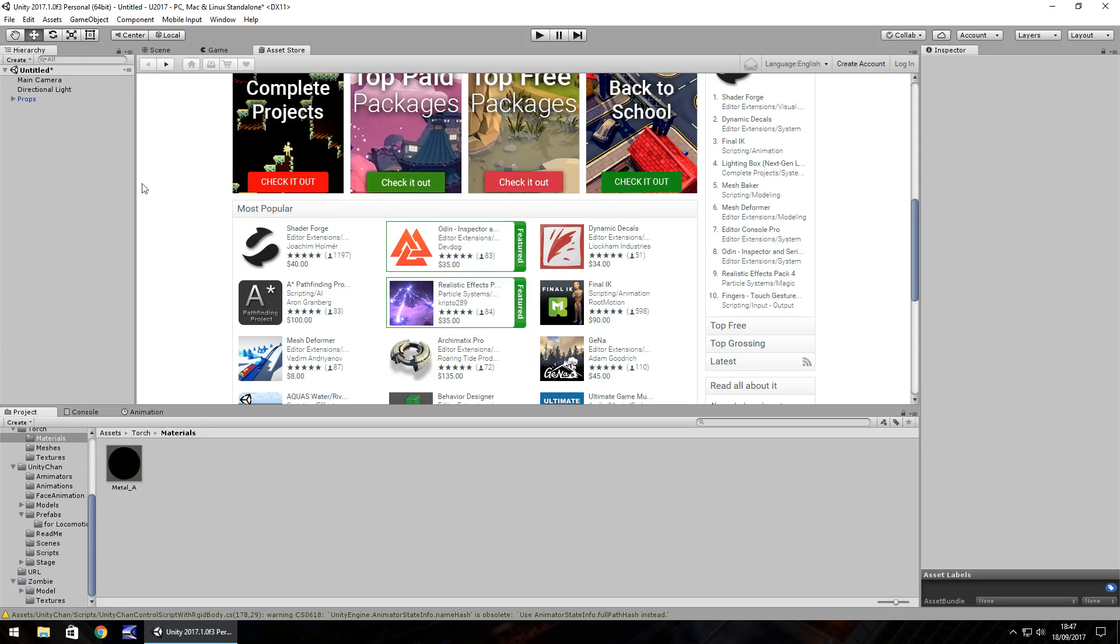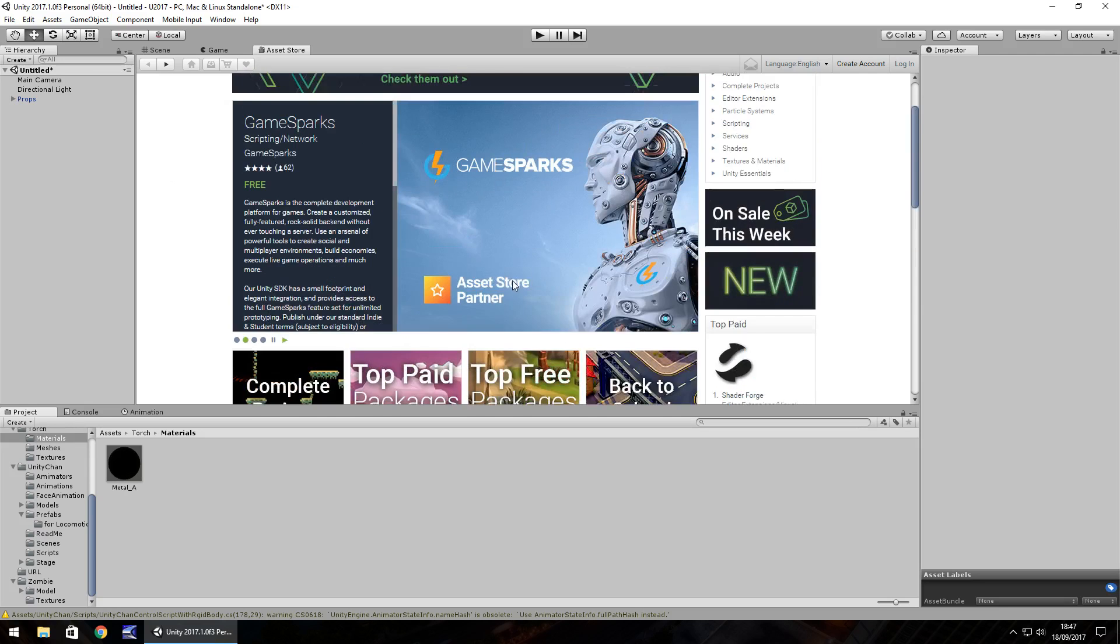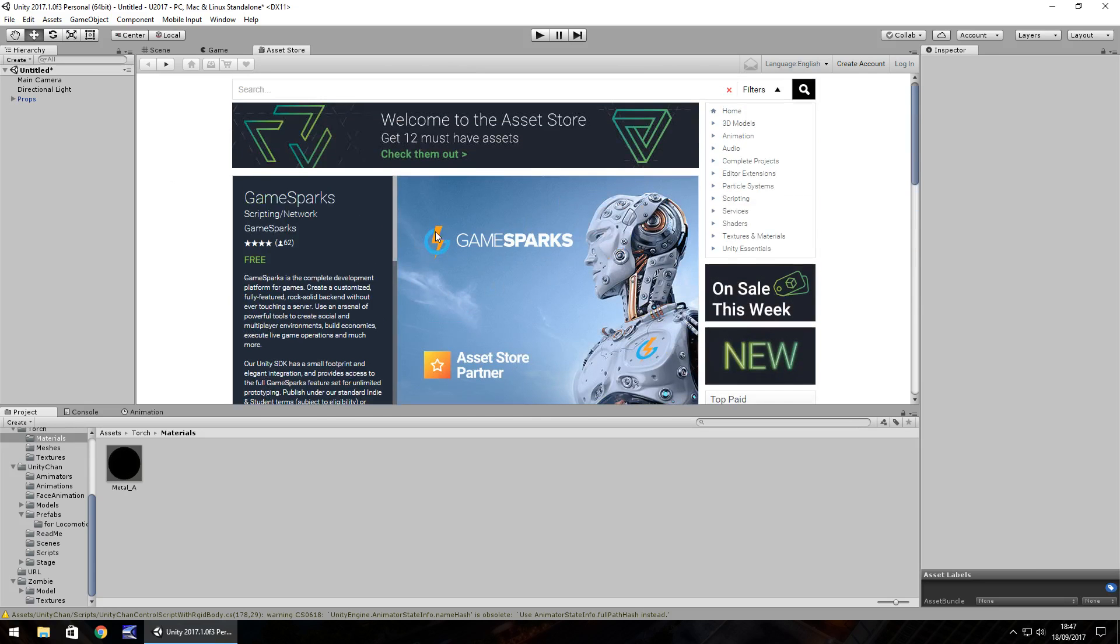After all, that's the whole idea of the Unity Asset Store, to help you along your way. One thing to always remember though is to at least credit the creator of any asset you use in the game itself. It's common courtesy, really.